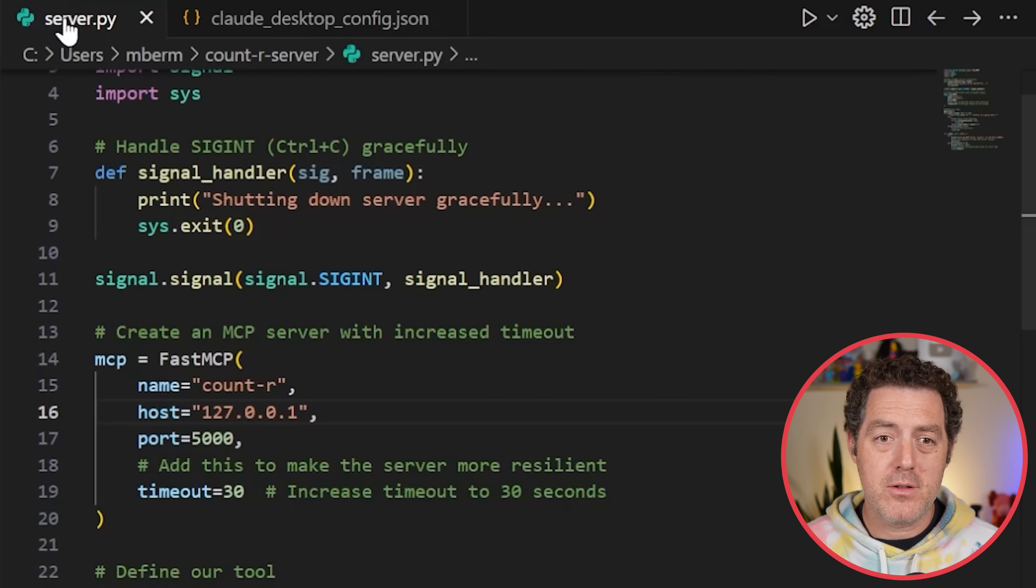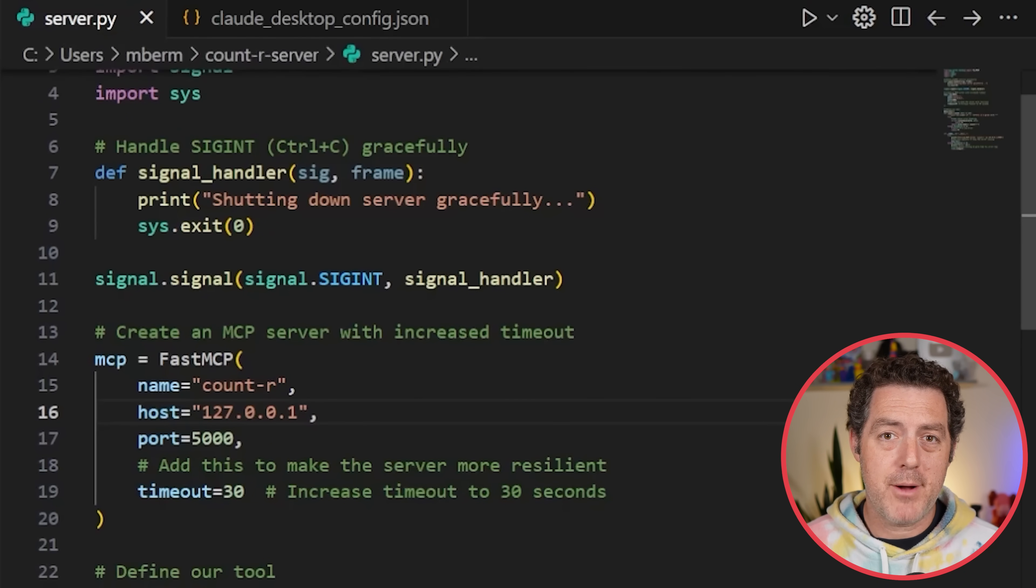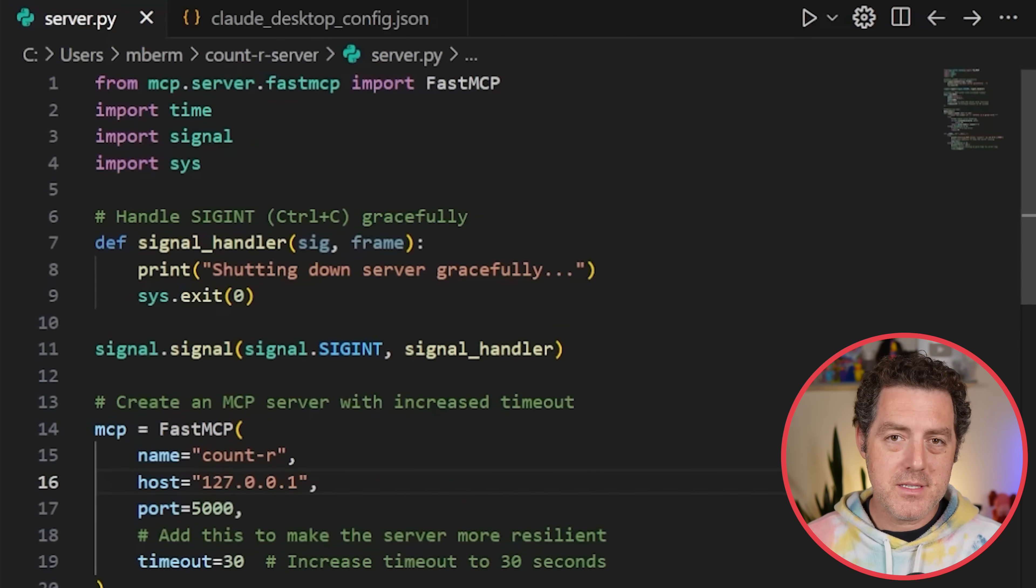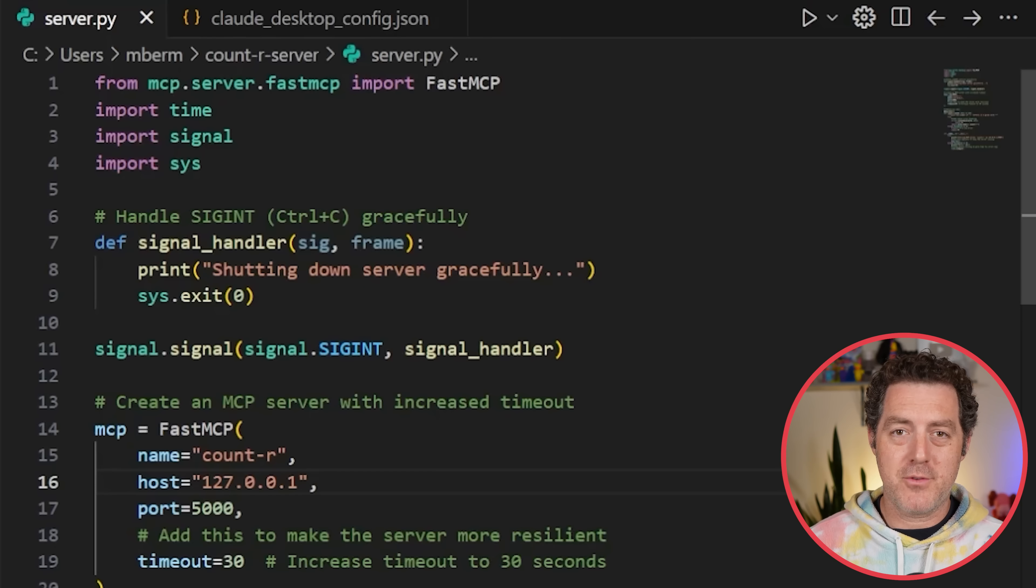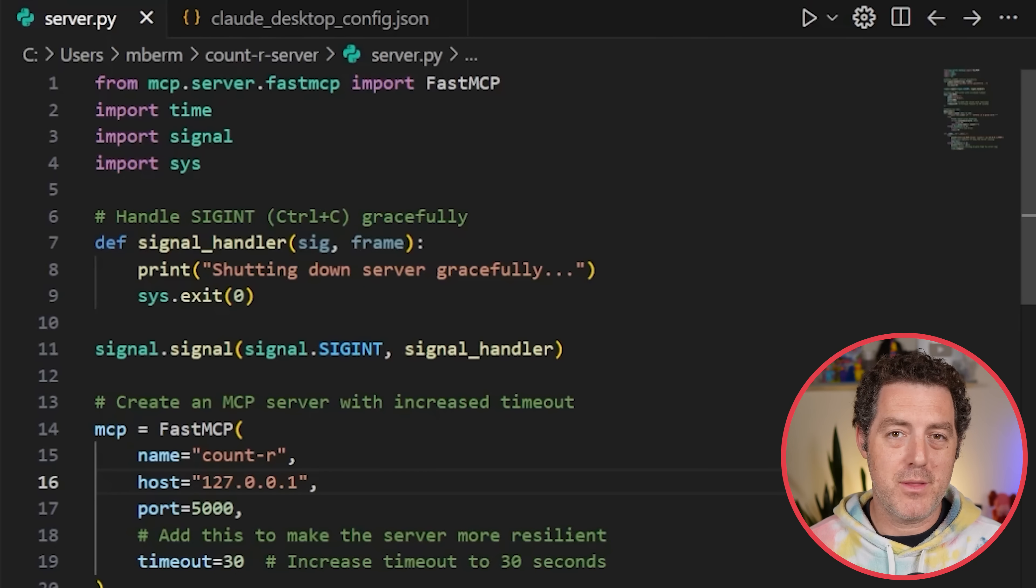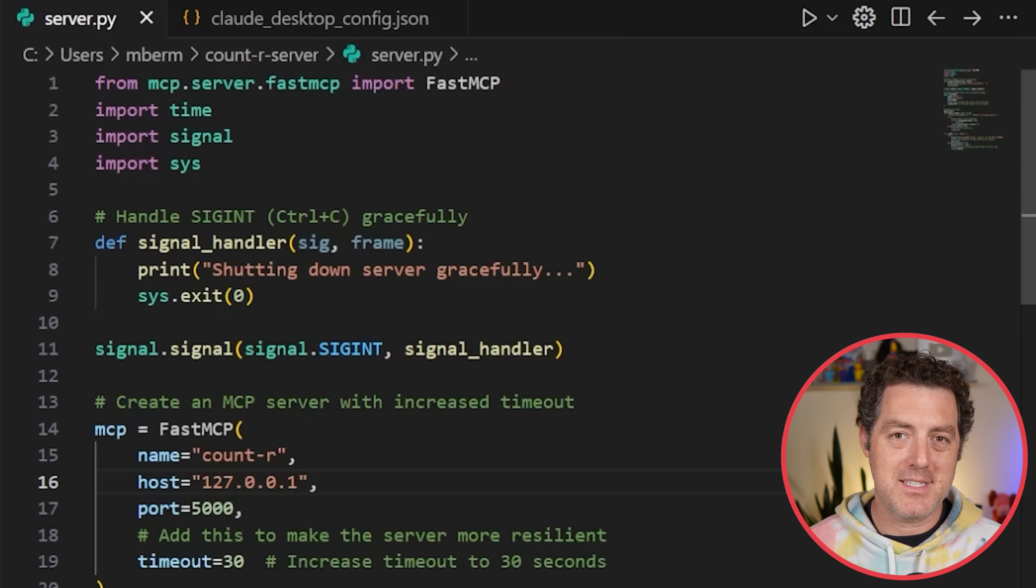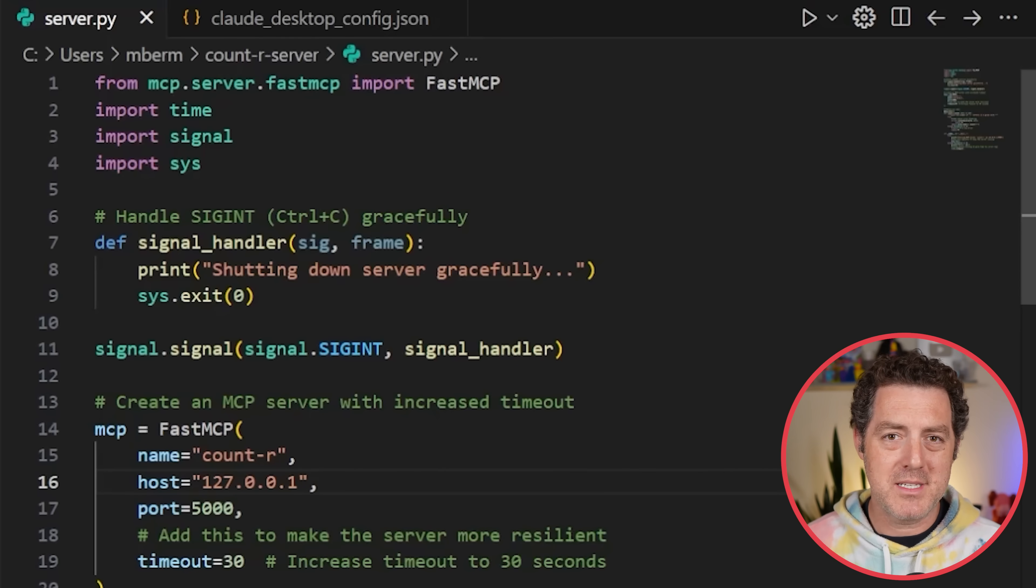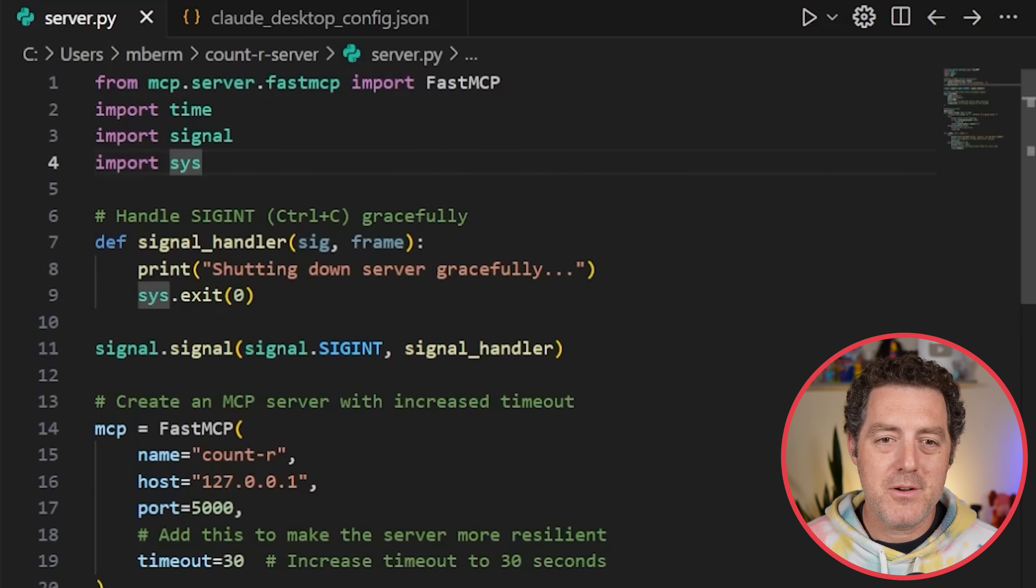Create a new file, server.py. It's going to be a Python file, obviously. Now, this is a slightly more complex version of an MCP server than what is absolutely necessary. I just put some error handling around it and a little bit more robustness. Let me walk you through what it is.